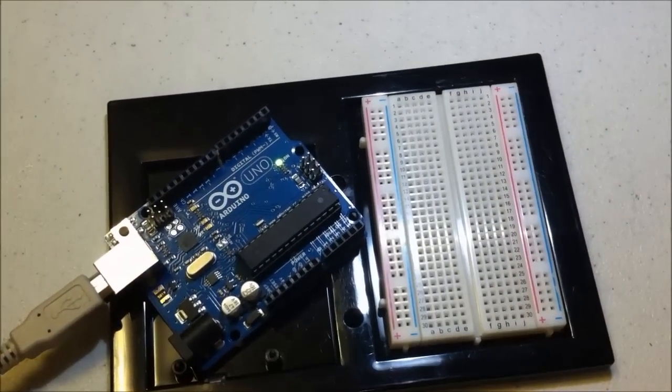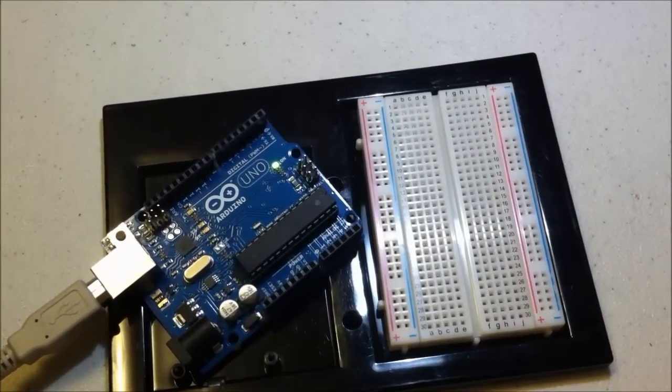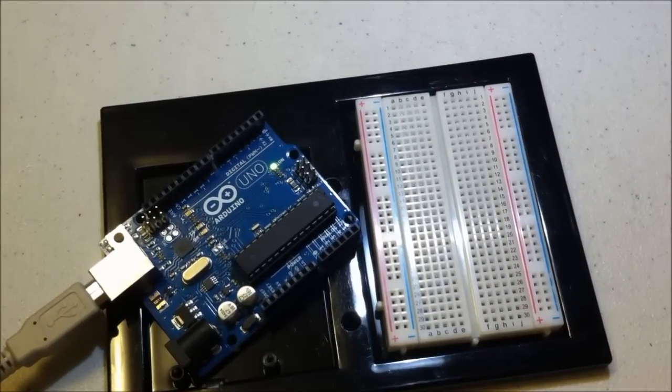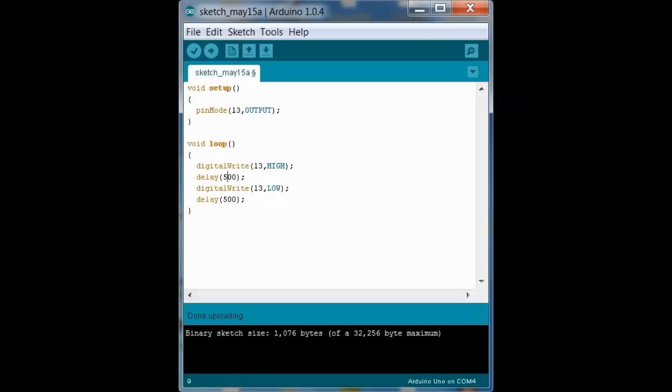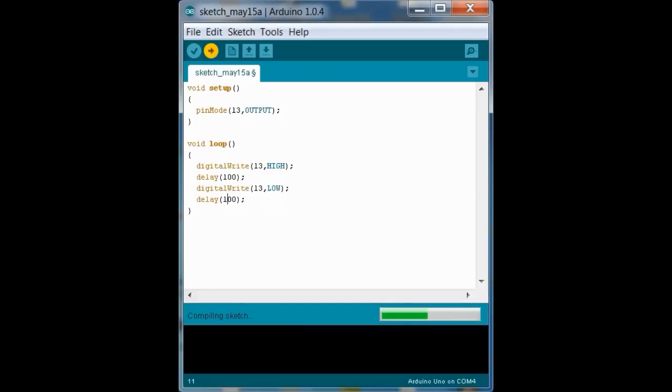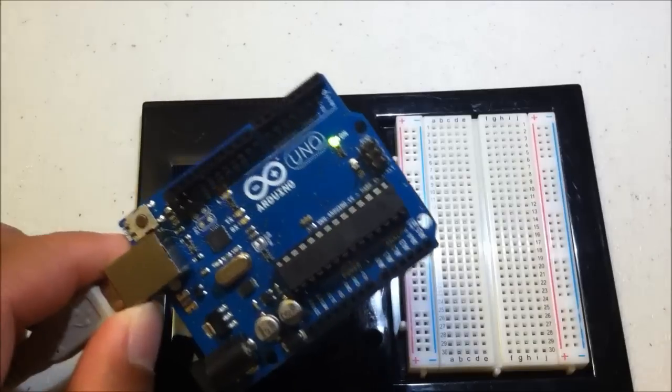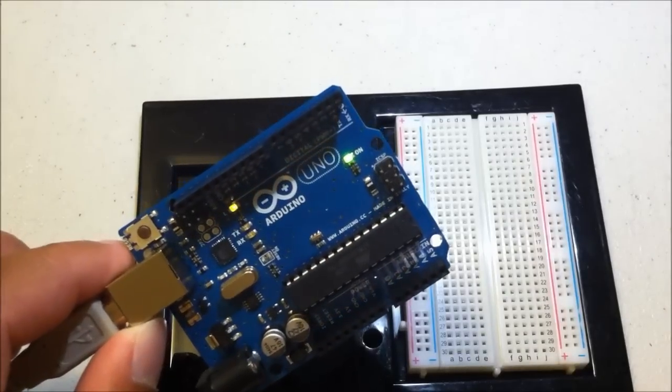Let's speed it up a little bit, so you will see the difference when I change the delay. So I changed the delay to 100 milliseconds instead of 500, so it's going to be blinking at a tenth of a second.